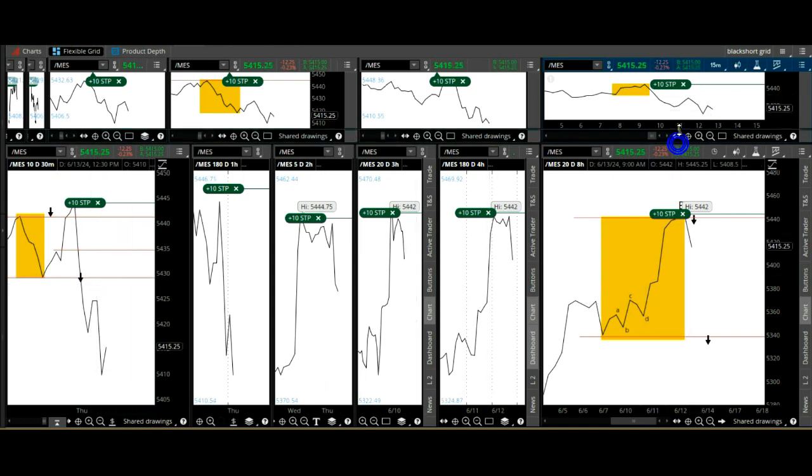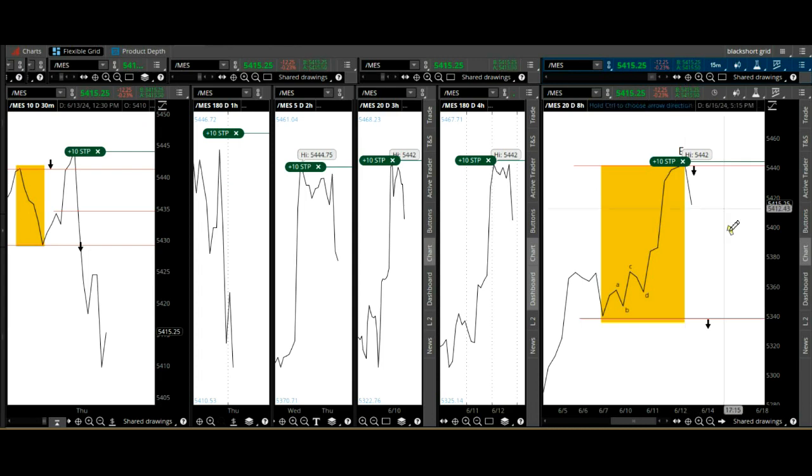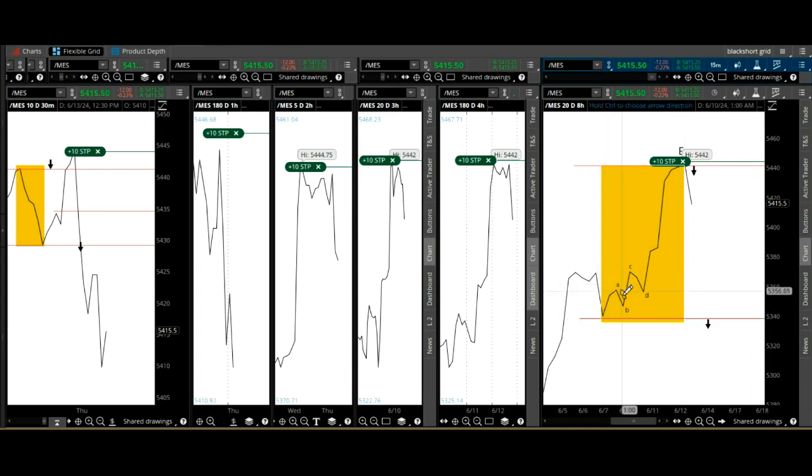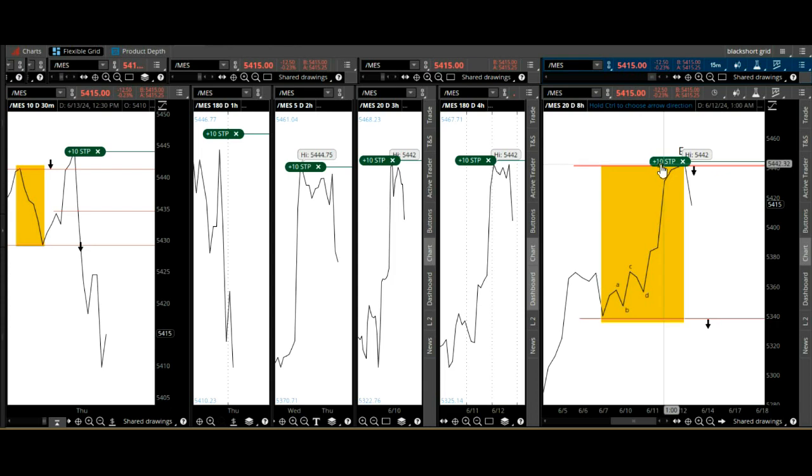Notably, on the eight-hour time frame, we have a typical decaying type of top. And when I notice the top here, I went short.